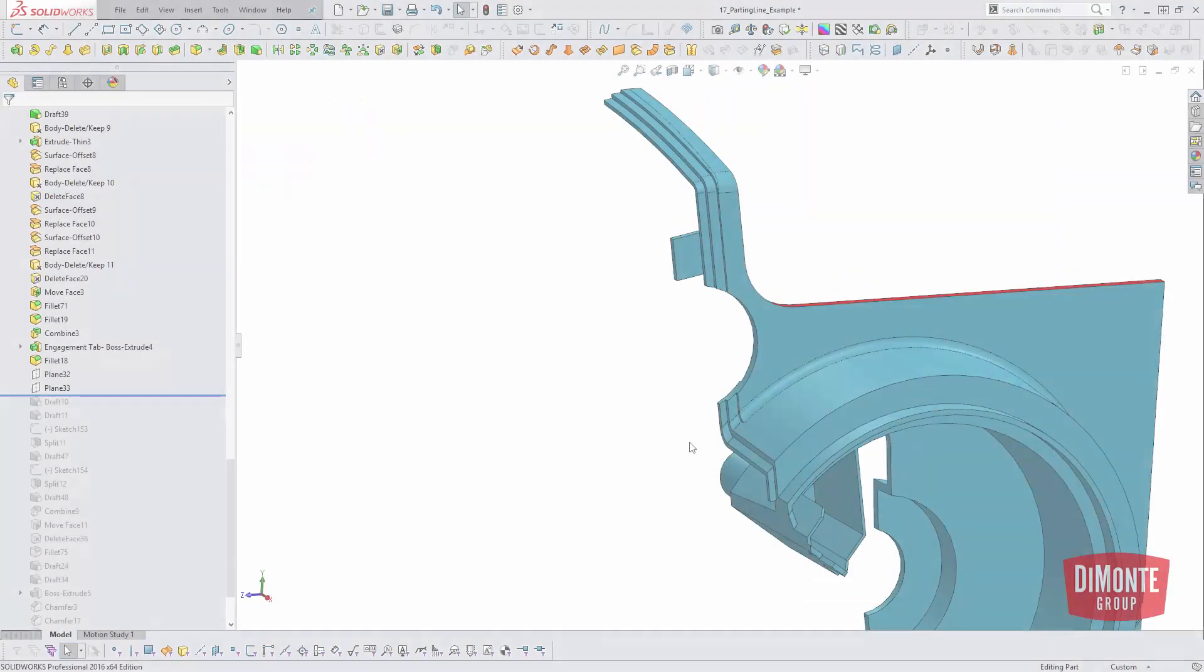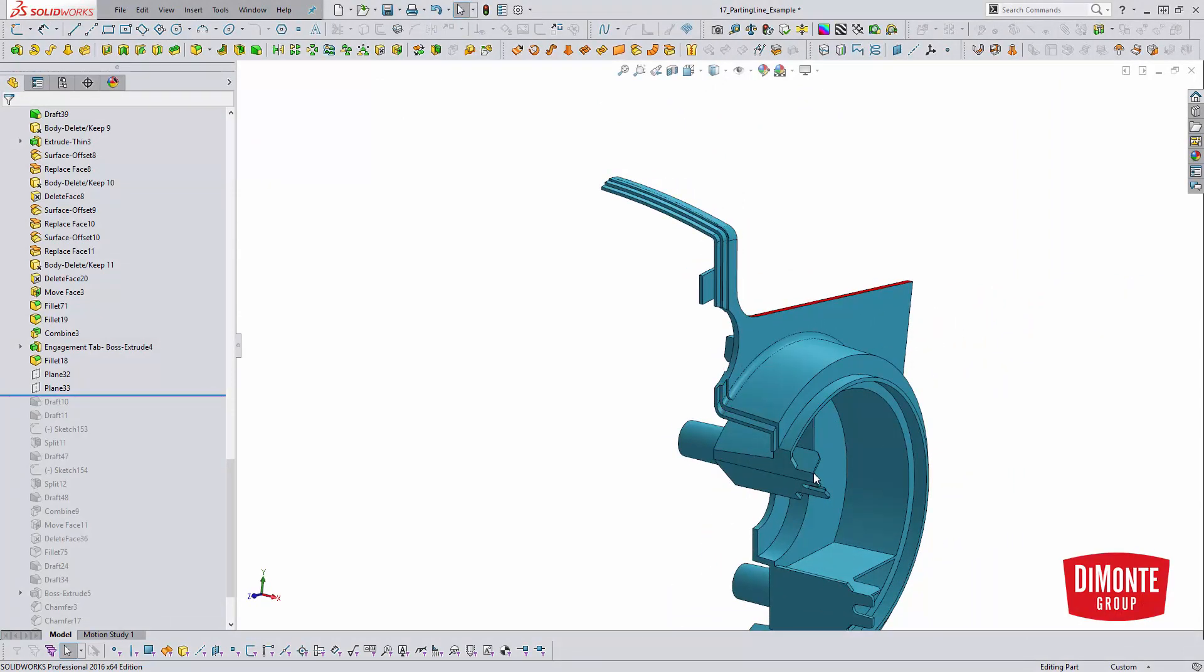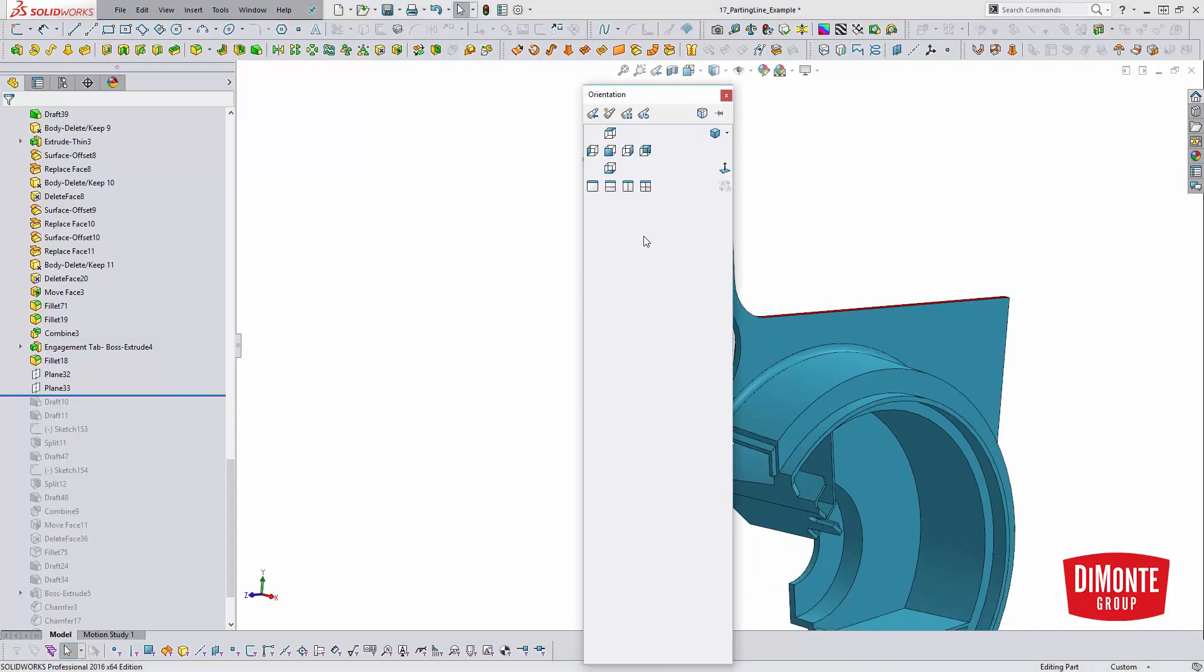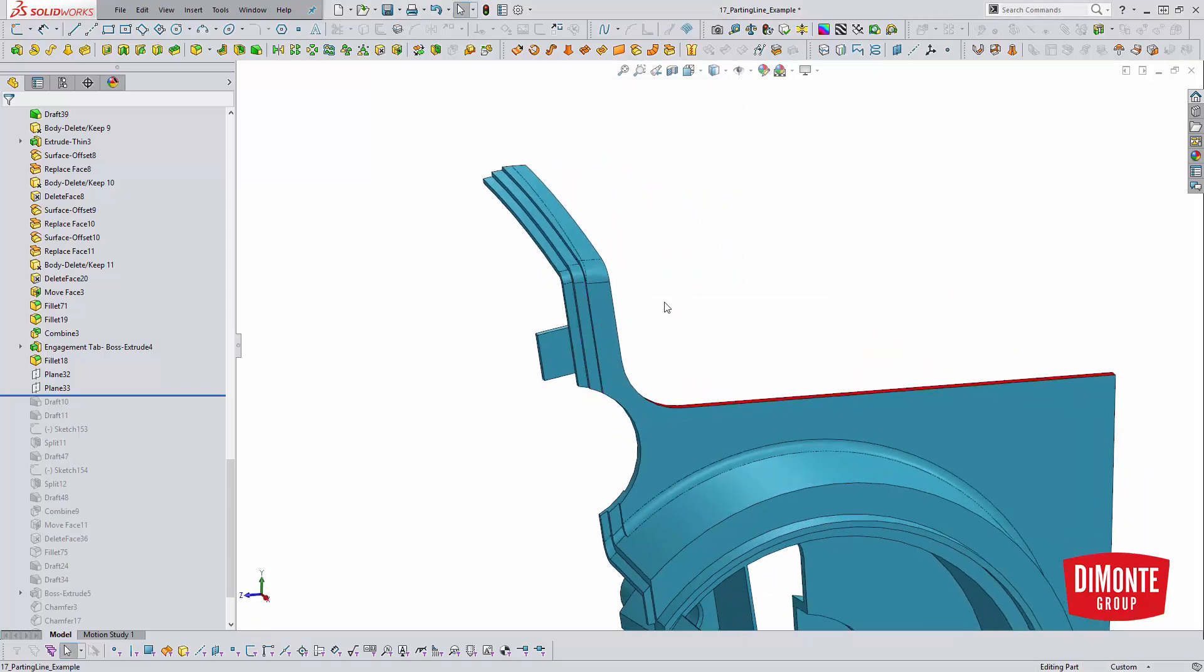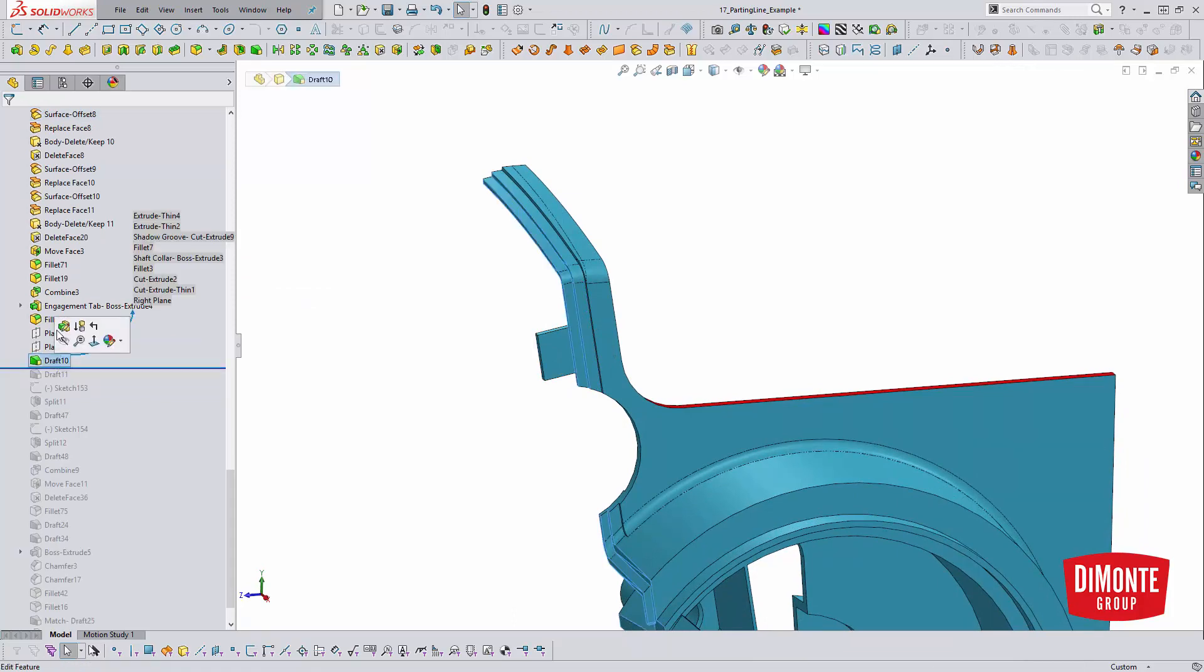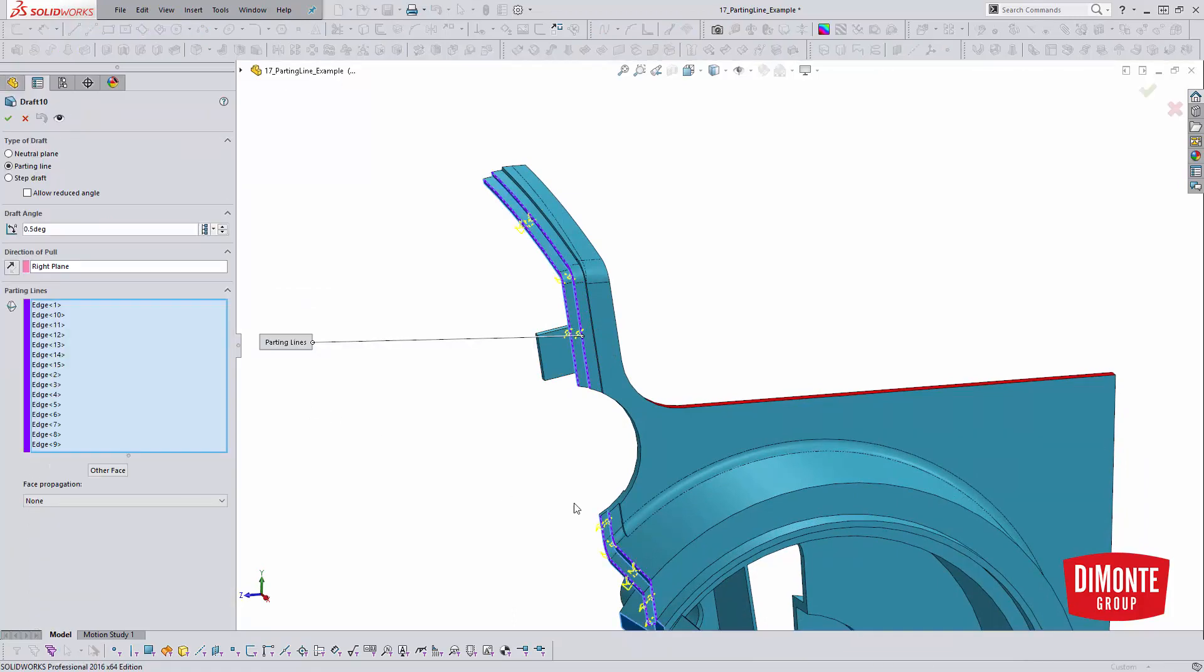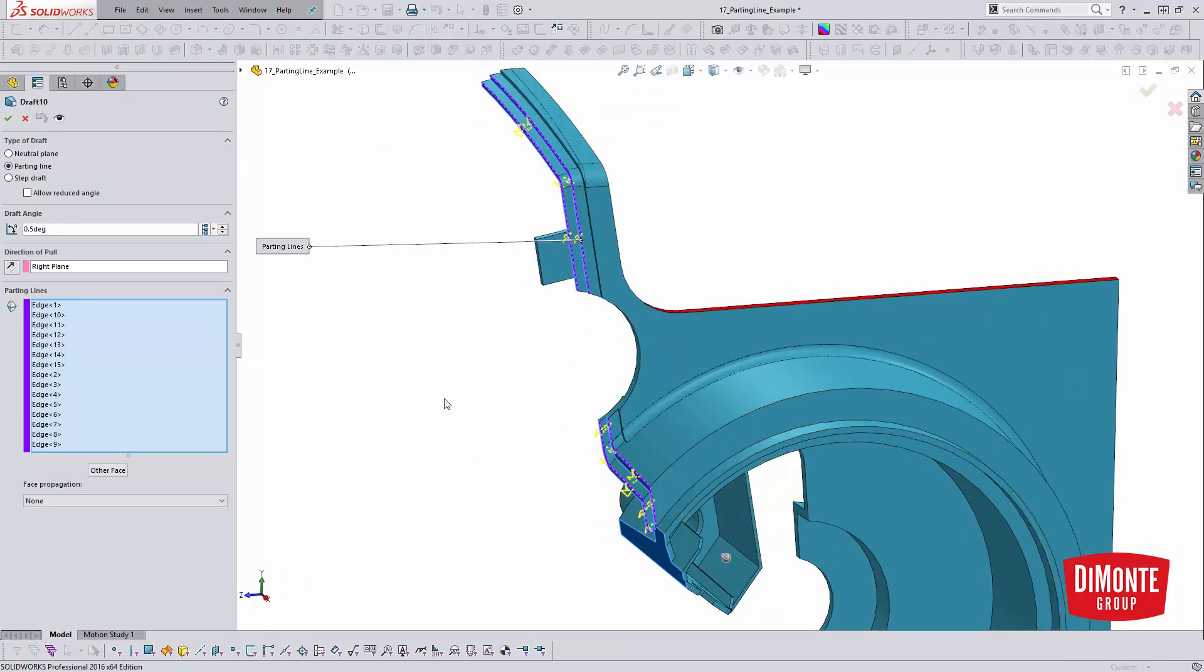Looking at this part here, if I applied draft from this edge with a neutral plane, it would kick all of this back. We need to apply draft along this entire series of edges in order to have that correct half degree for proper molding. Instead of just doing the neutral plane, which would push that whole edge back, we can draft the whole series of edges.